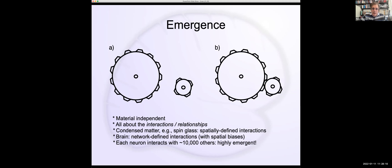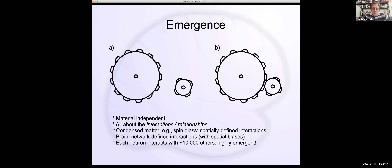When you say a neuron interacts with 10,000 other neurons, one is tempted to think of 1/10,000 as a very small number — so why don't things just self-average? You'd think it would be a very bland mean-field-like system, which it clearly isn't. So what's different about interacting with 10,000 neurons that doesn't just self-average?